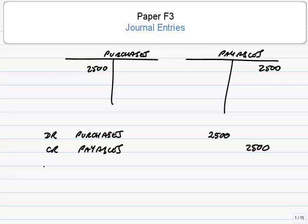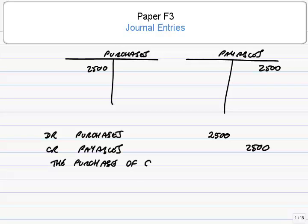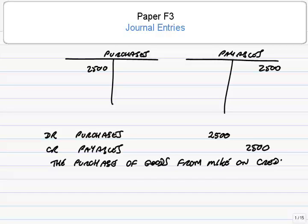Standardly, we'd also write a description below a reason. So here it's the purchase of goods from Mike on credit. But there are no standard words in practice, it's just whatever explains the reason for it. And that description at the bottom is called the narrative.